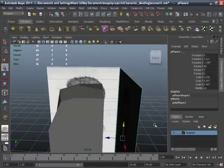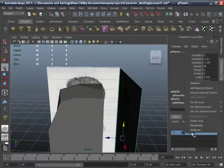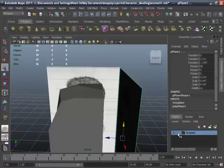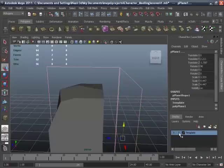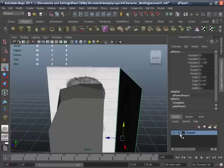Select these two images. Right click on this layer and add selected objects. Create them as reference.